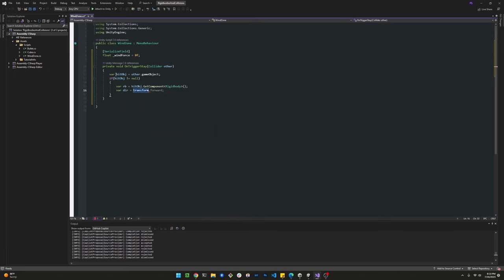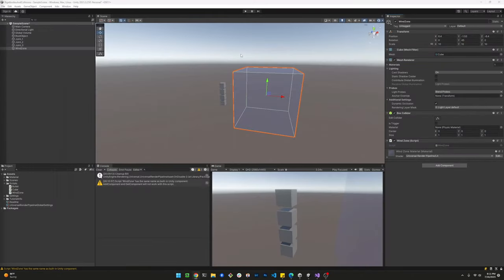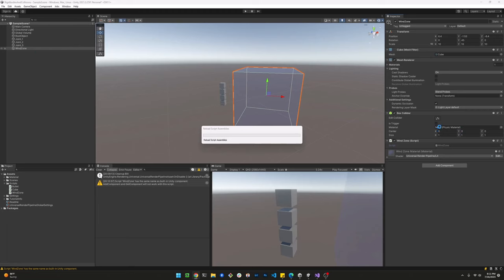The direction of the wind is going to be the cube's transform rotation. Then we're going to add a force, which is going to be the direction times the force that we put in the wind zone variable.